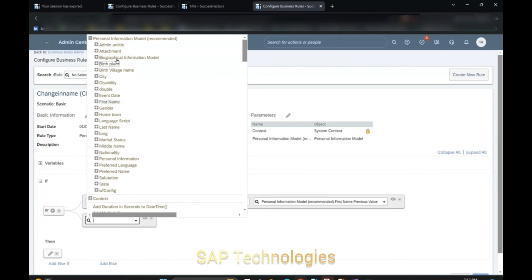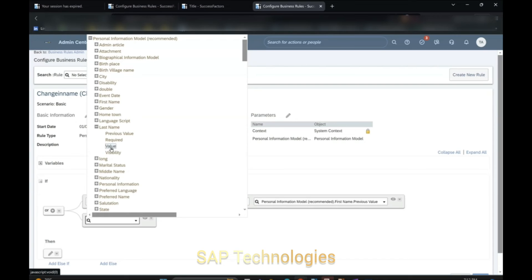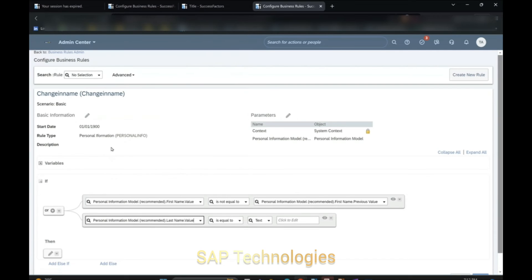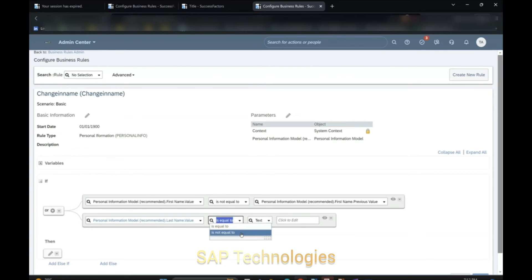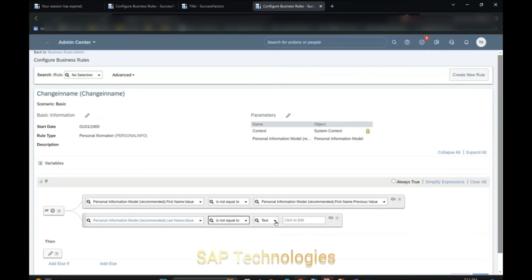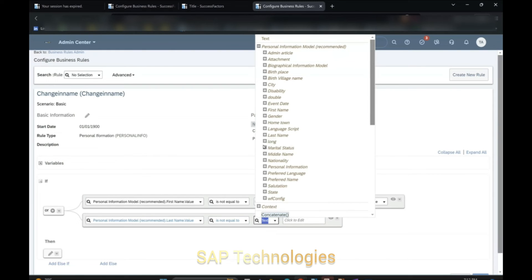Again, Personal Information Model. We will go to Last Name value — value means the current value, the current name of the employee — is not equal to Last Name Previous Value.